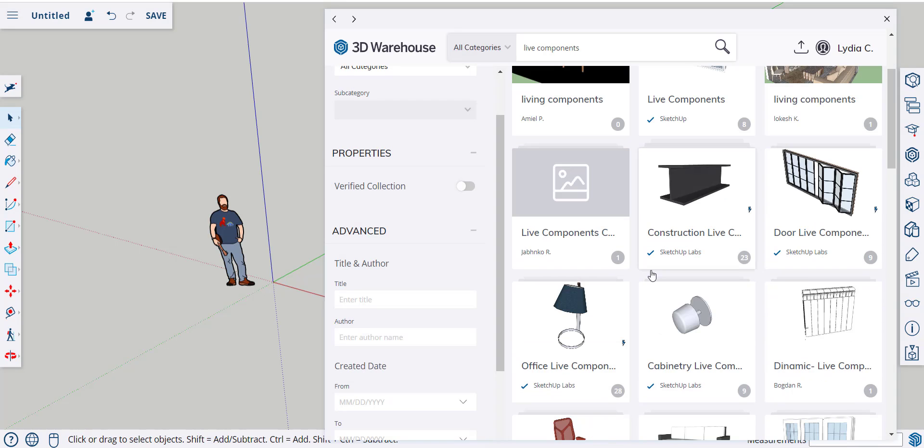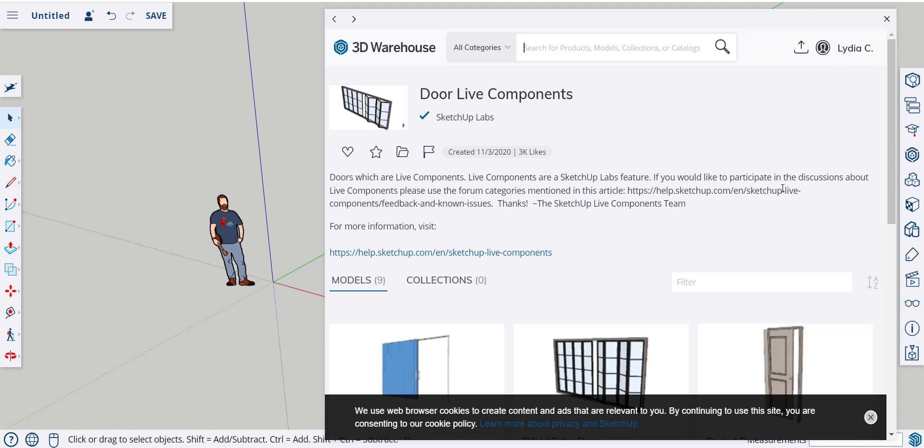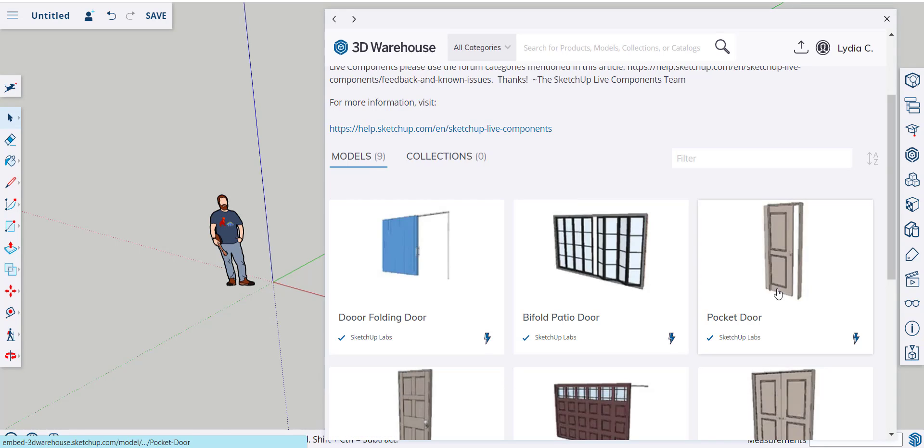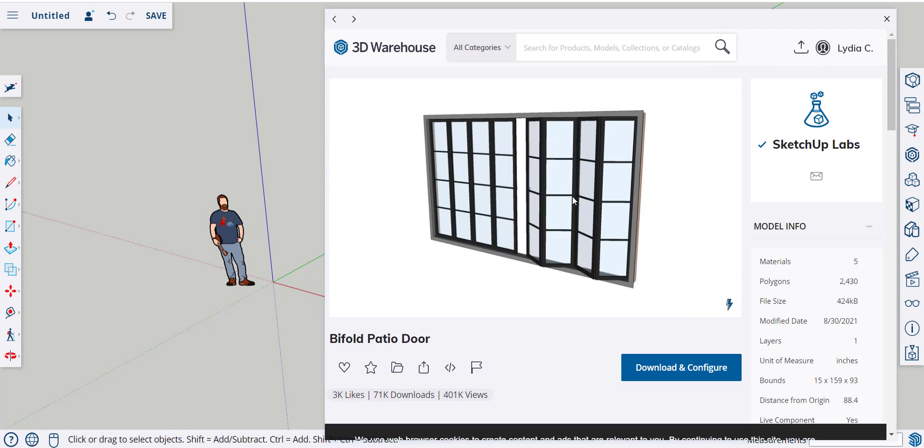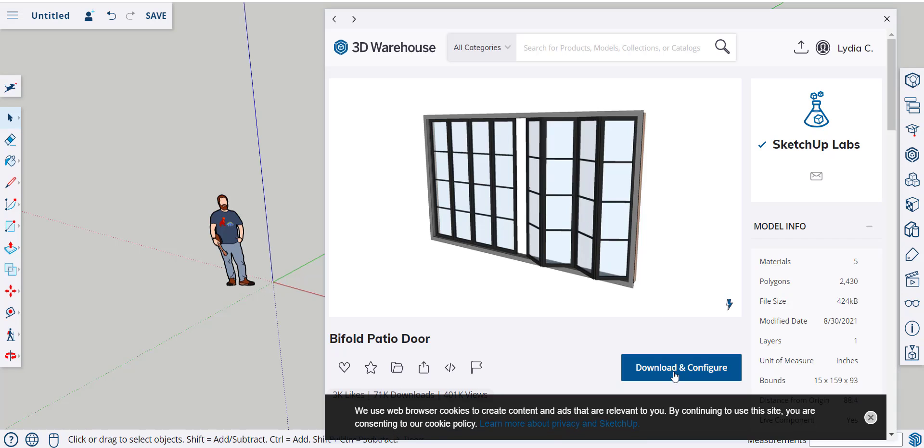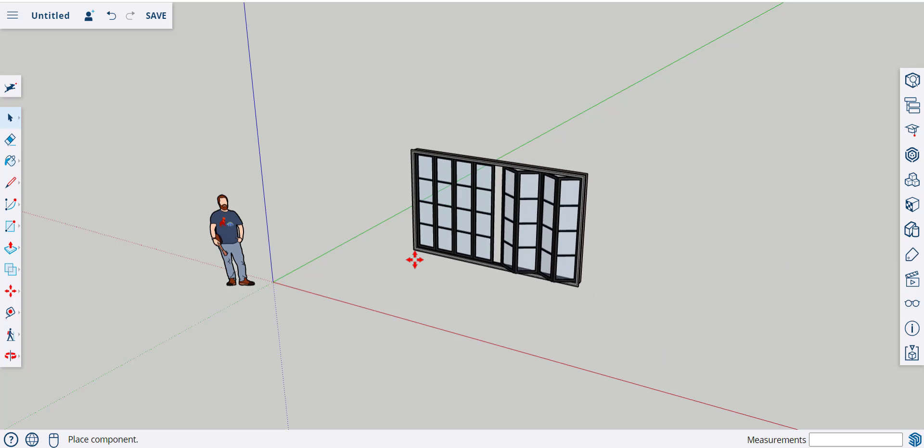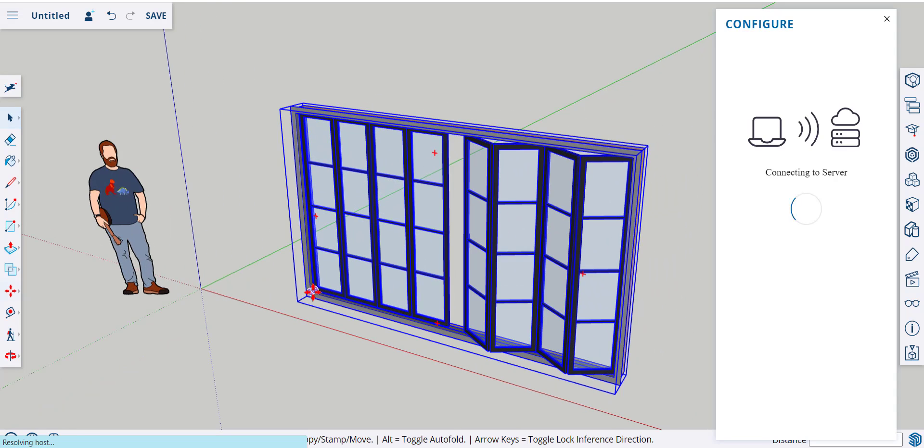So, I'll download this Door Live Component. I'll choose this one. Click Download and Configure, and it imported it online.